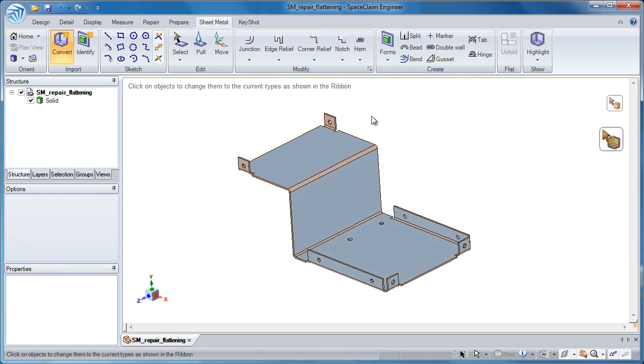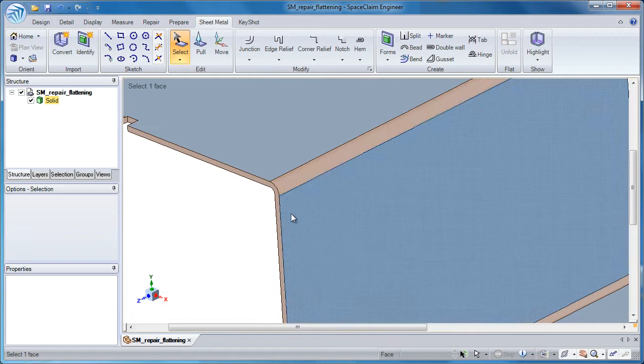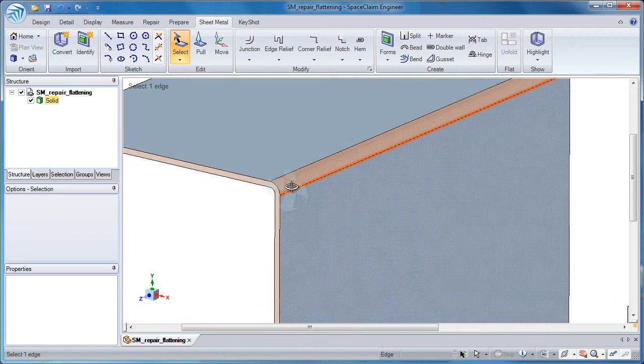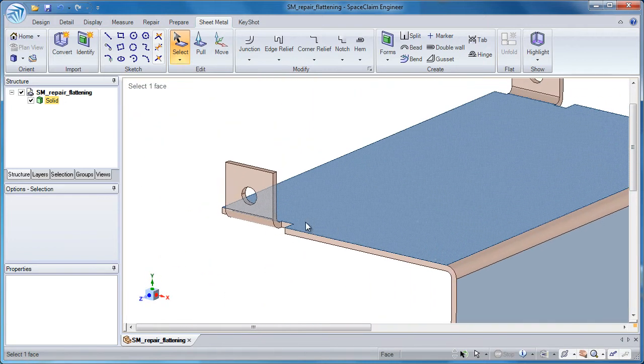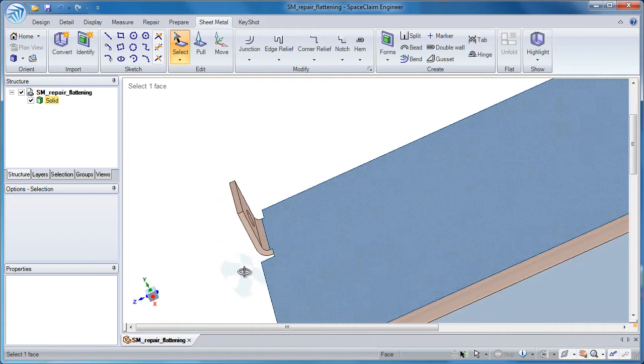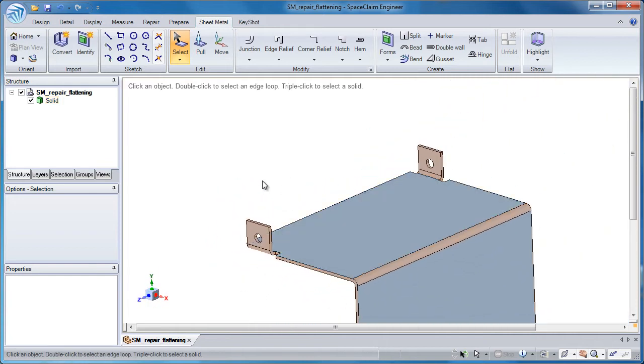But the problem when I convert is that all the bends are not showing up in purple as they should, and I have a few flanges over here towards the top that are not being identified as sheet metal. So I know there's something else going on in the model.